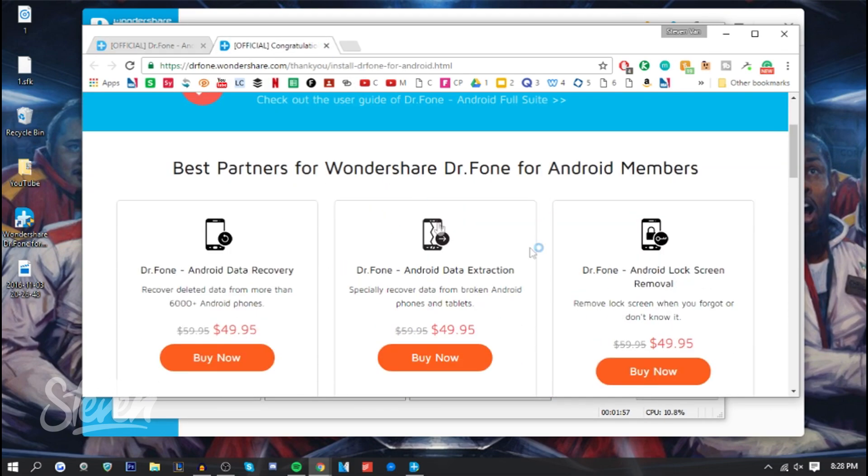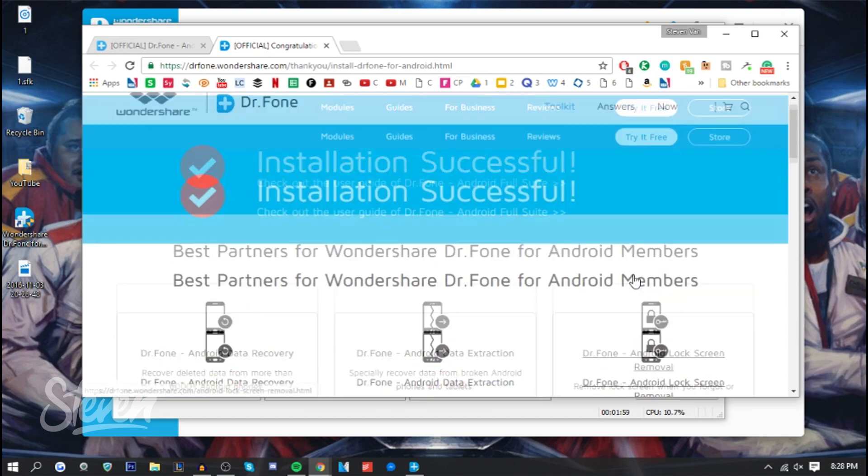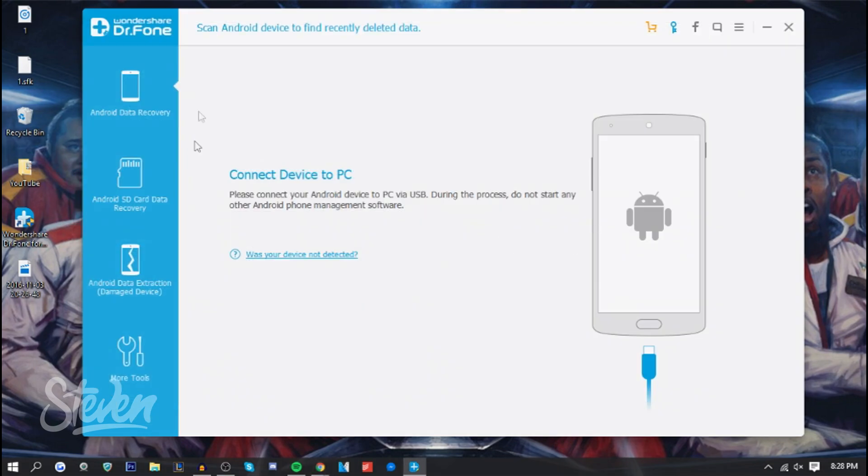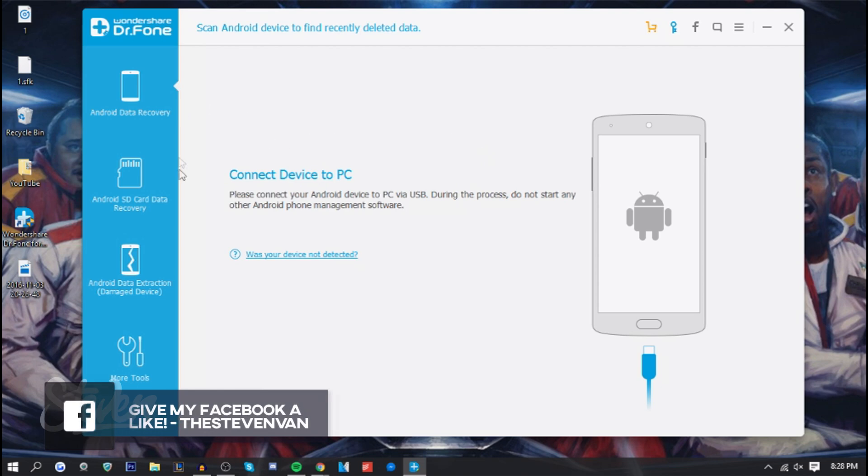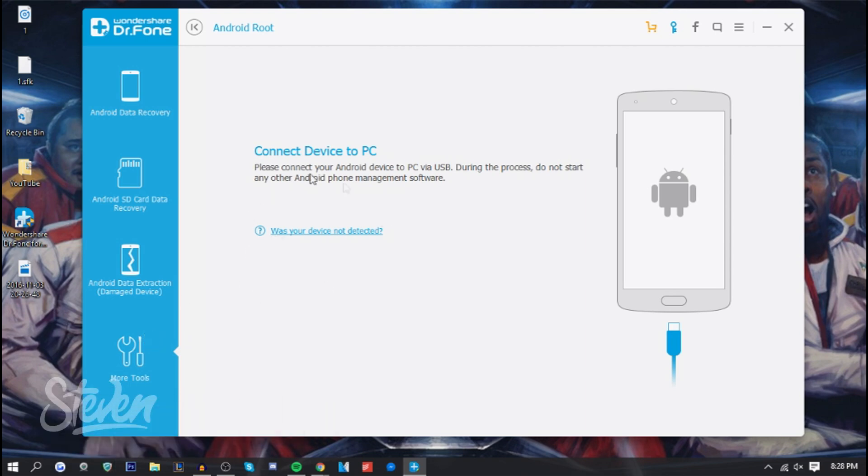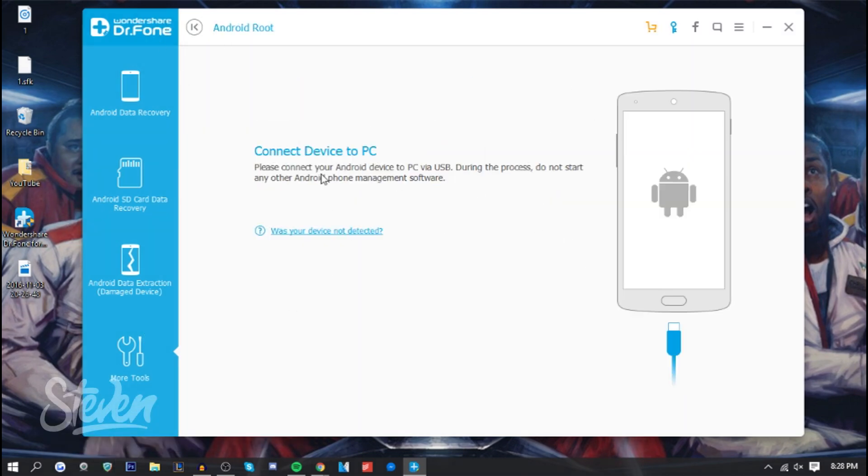I'm gonna go on to the actual rooting software. Once you download here, you want to go to More Tools, and then it'll be right here: Android Root. It says please connect your Android device.